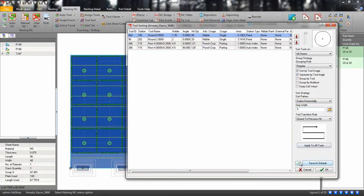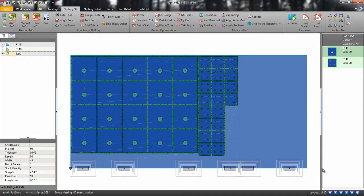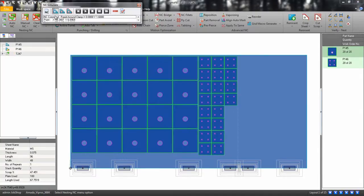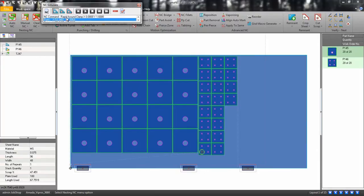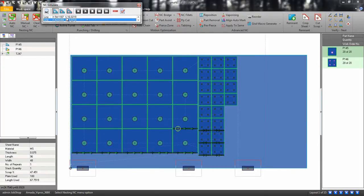When finished, click OK. Then simulate your NC. And that's all there is to it.